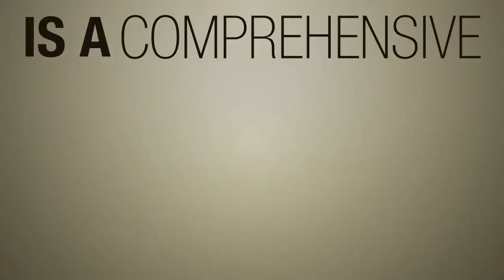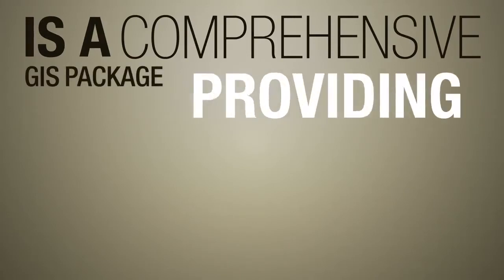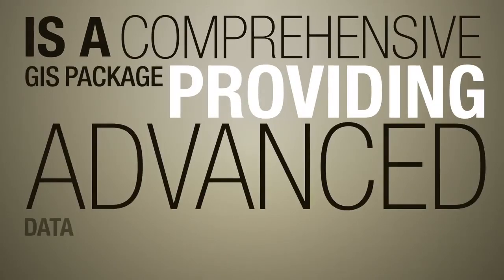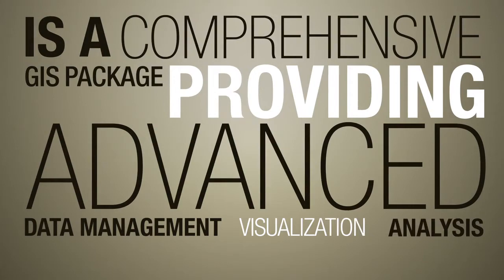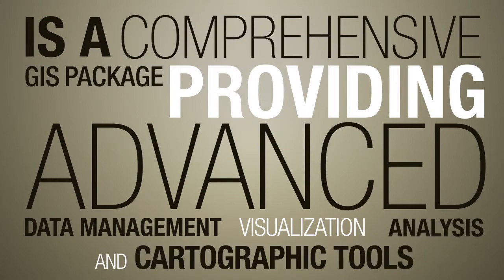GeoMedia is a comprehensive GIS package providing advanced data management, visualization, analysis and cartographic tools.